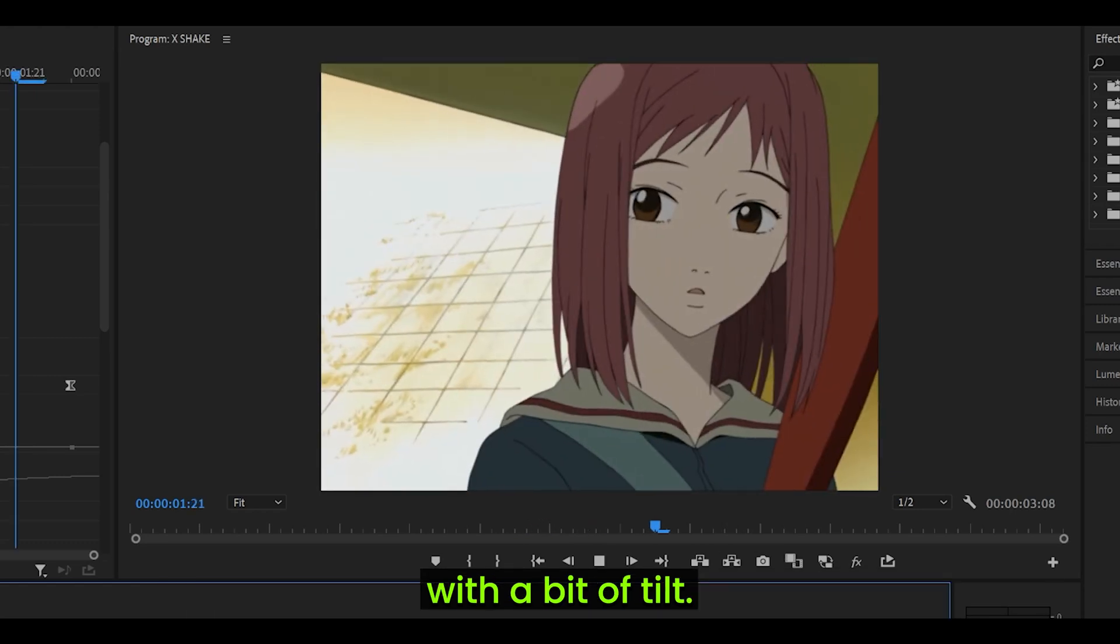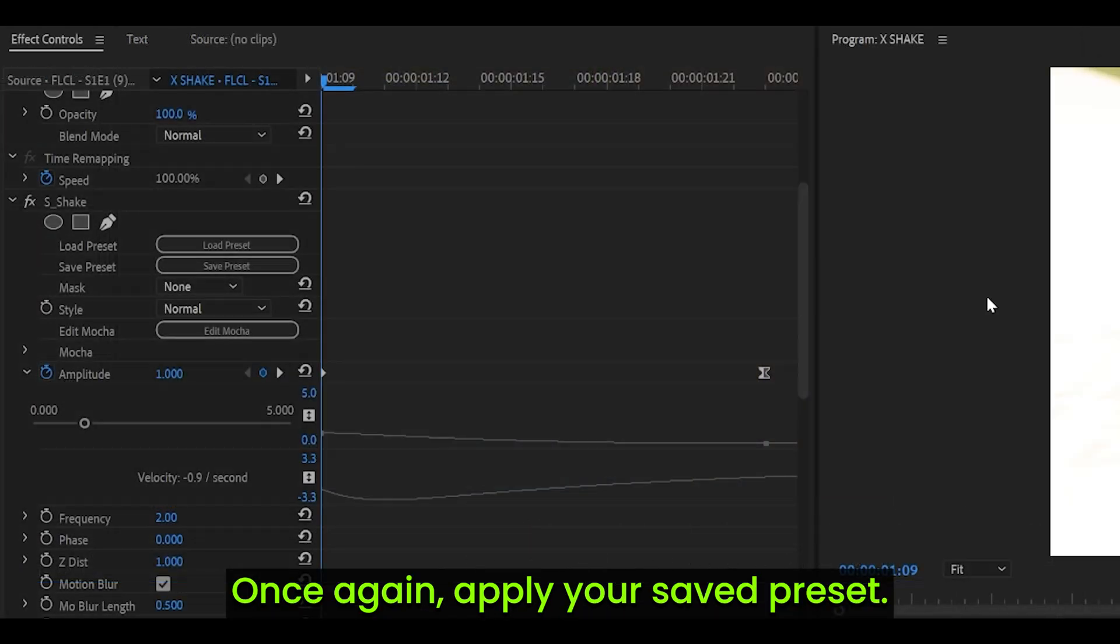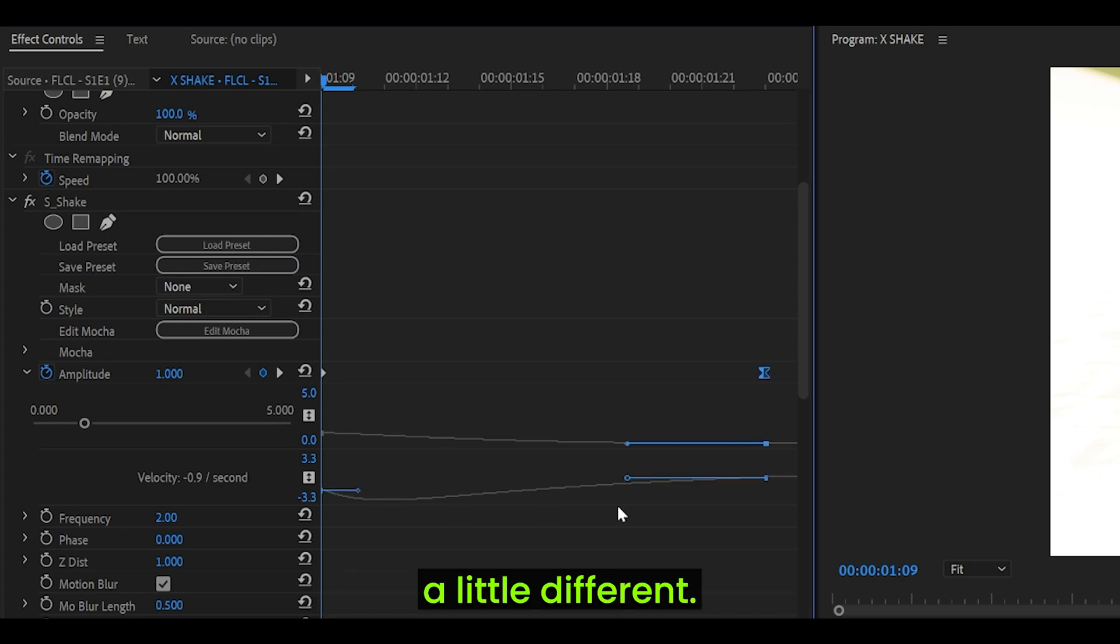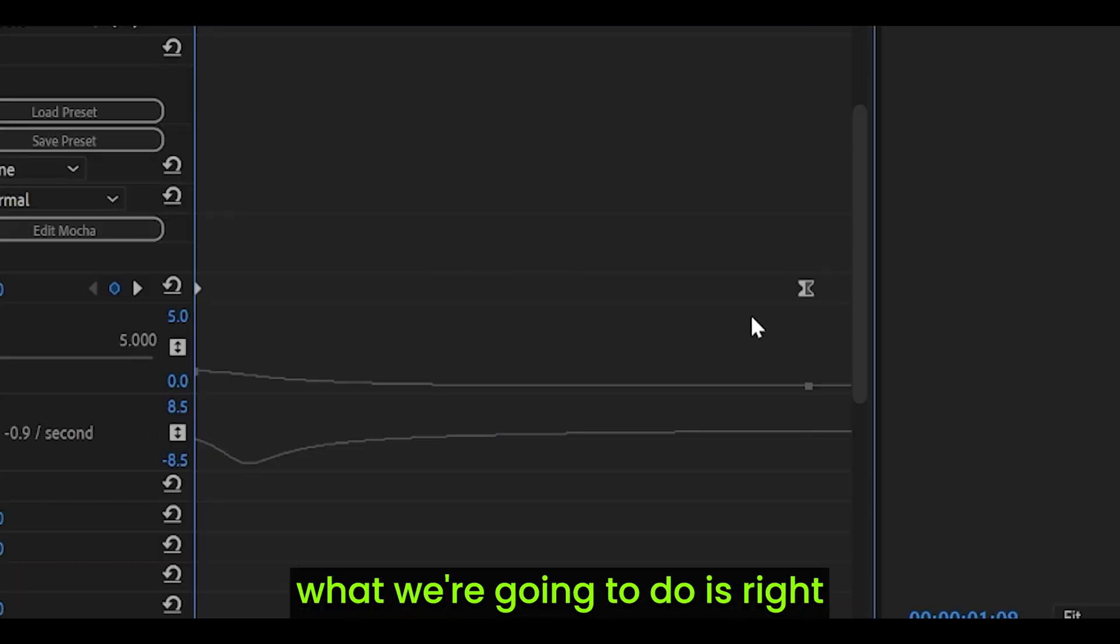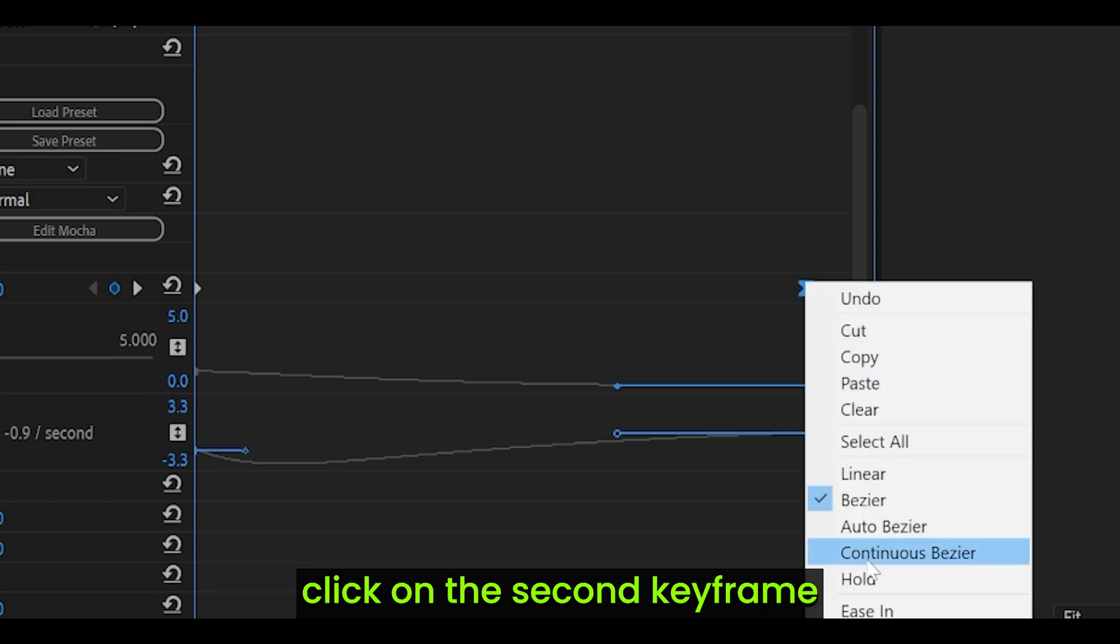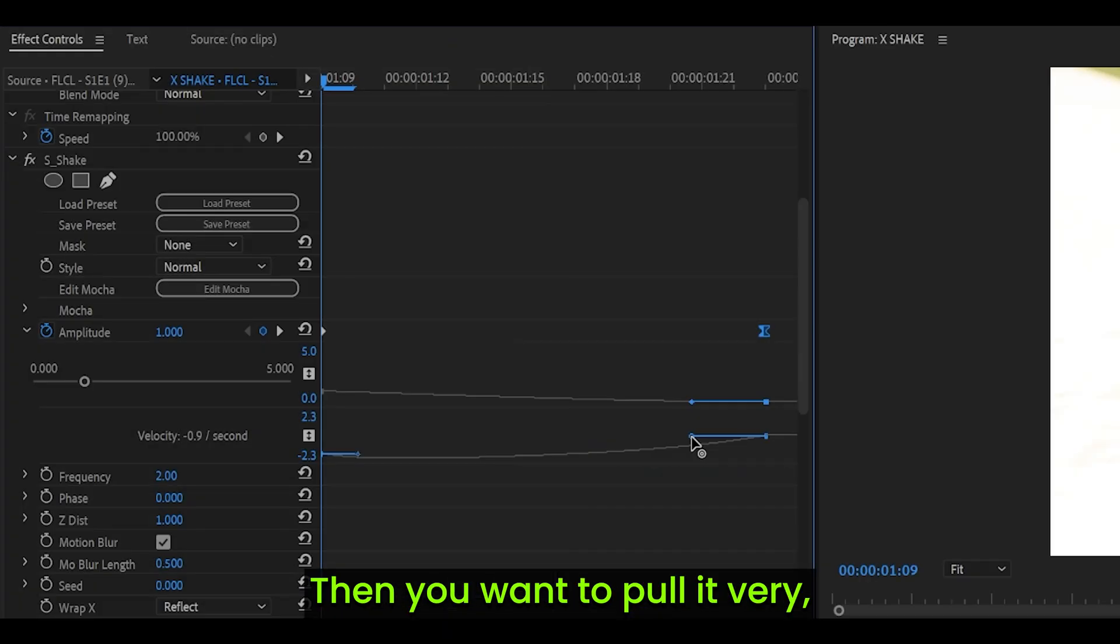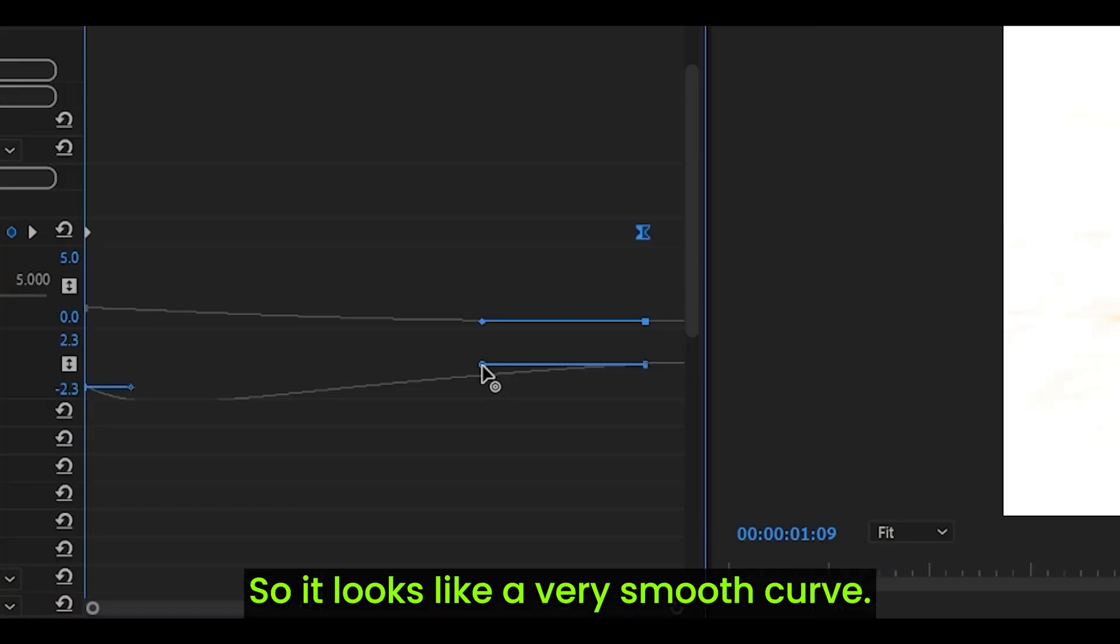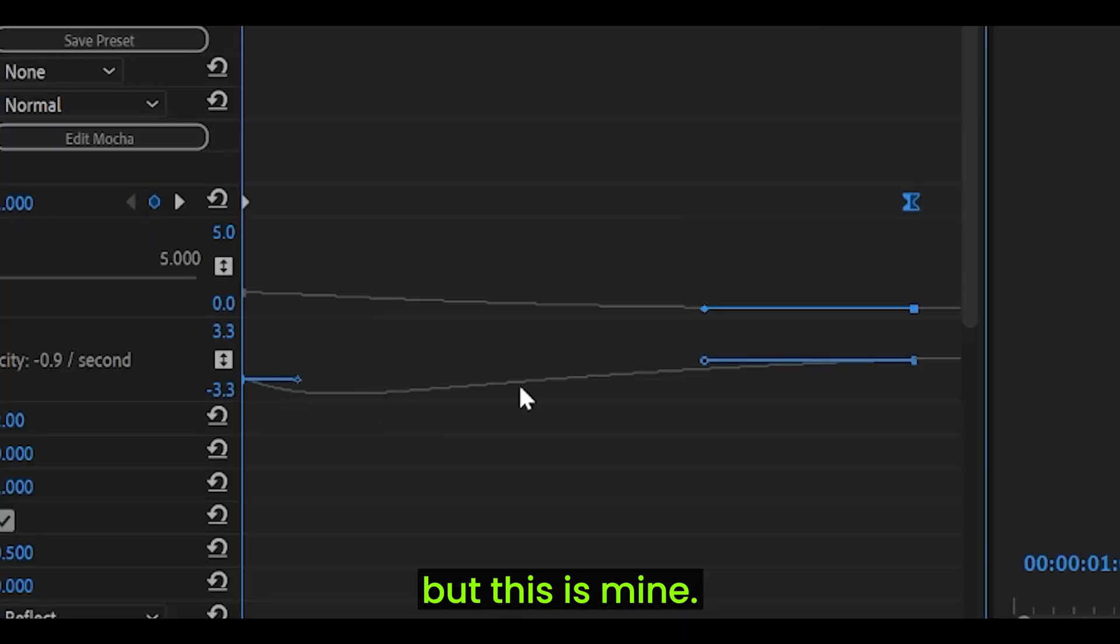Next, we've got a shake that has been paired with a bit of tilt. Once again, apply your saved preset. Now, we're going to graph this a little different. Instead of completely tightening this graph, what we're going to do is right click on the second keyframe and click on ease in. Then you want to pull it very slightly to the left, so it looks like a very smooth curve. It does not have to look perfect, but this is mine.